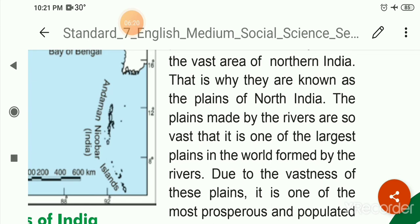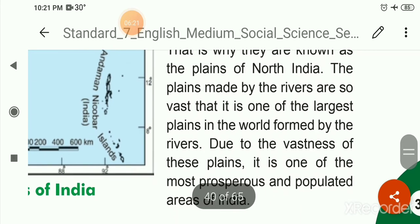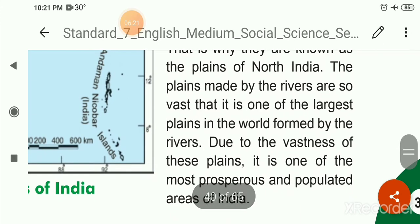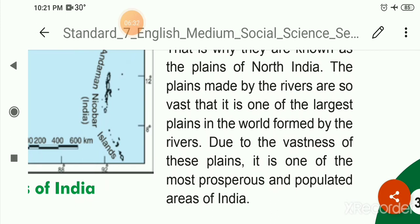Due to the vastness of these plains, it is one of the most prosperous and populated areas of India.